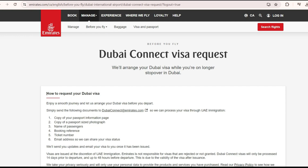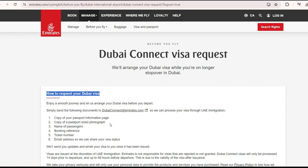To request the Dubai Connect visa, you need to send the required documents to dubaiconnect@emirates.com. You will need to provide your passport, photograph, name of the passenger, booking reference detail, ticket number, and email address — all of this has to be shared.